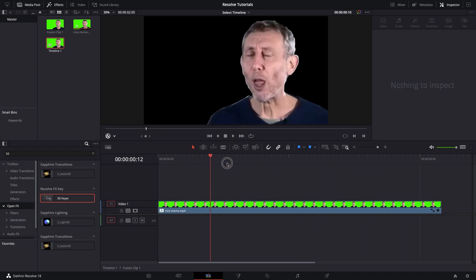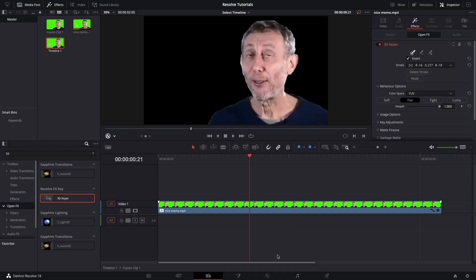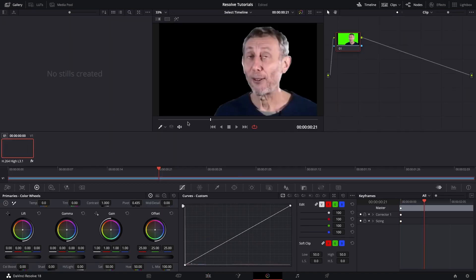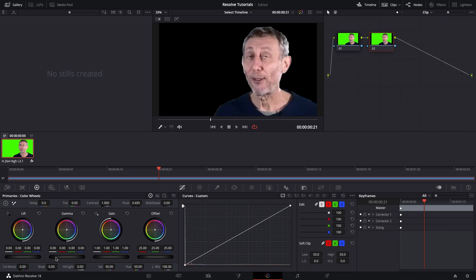So you can play through that and see that it's not there, and then you can hop into the color, and then you can add a new node, and then you can increase the gamma, which will basically increase the brightness.